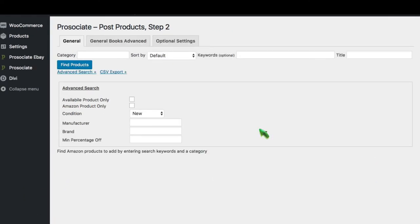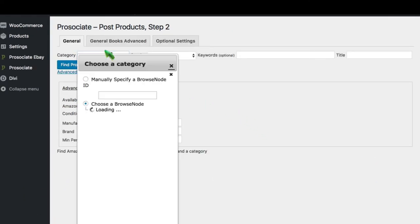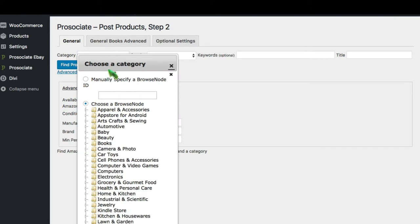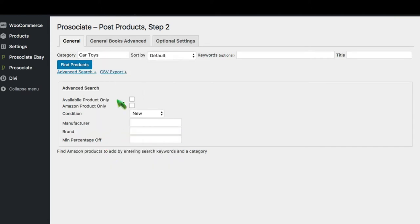In the general search area, you see it's where you select your browse node or your category. You simply can go in and select categories and subcategories. You can select keywords, titles.